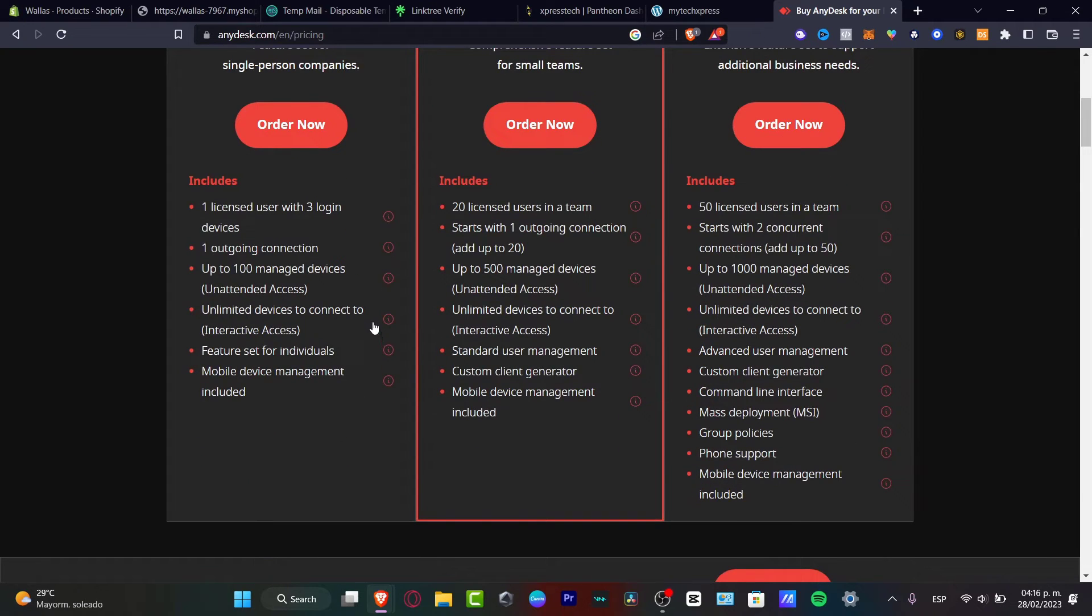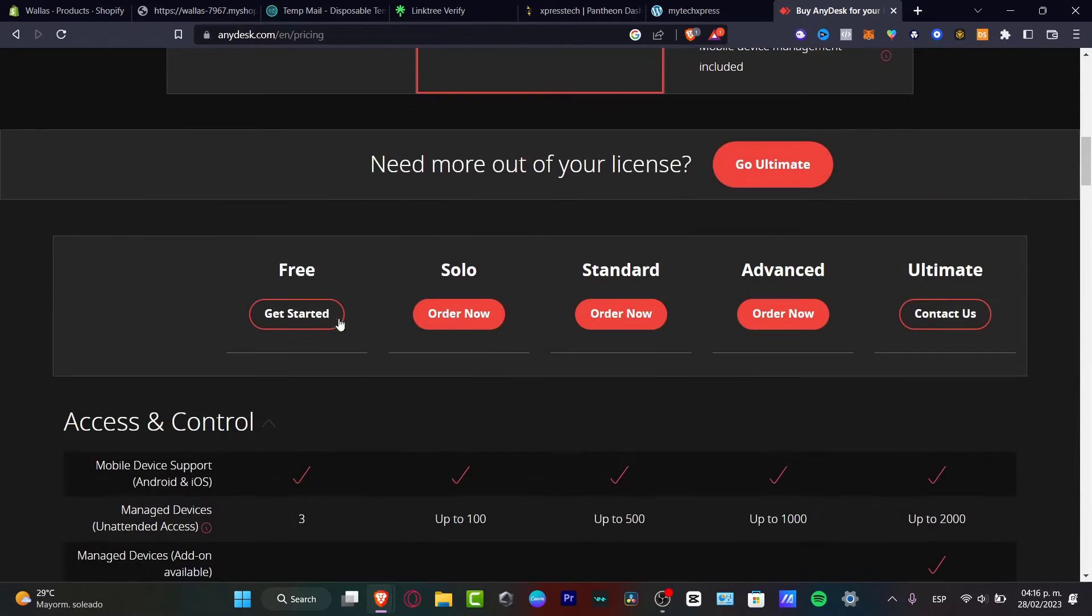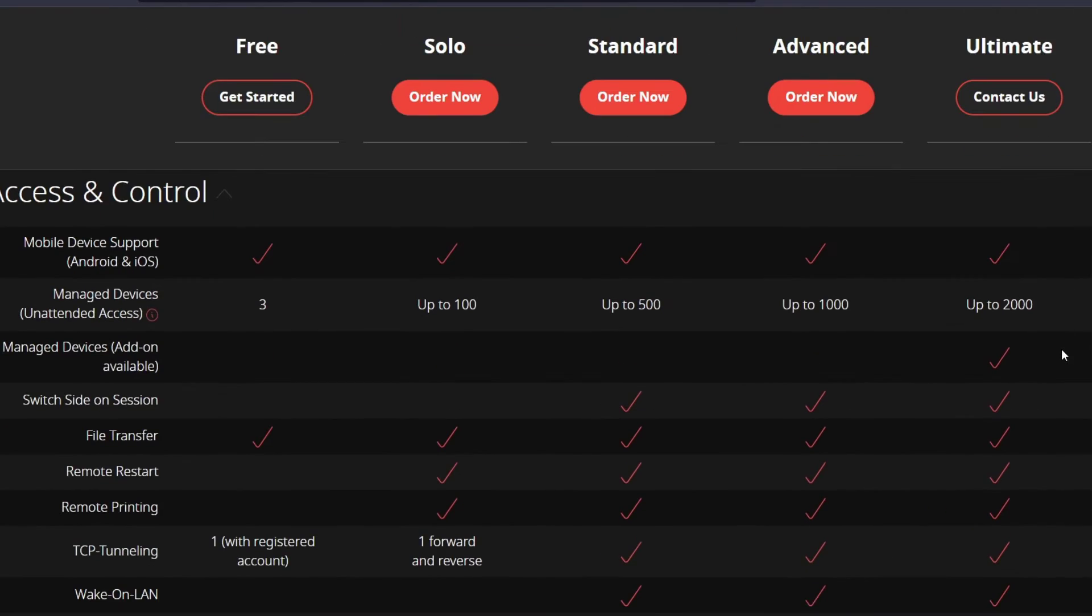If you just want to check it out, the free version, I can scroll a little bit down and check it out that we have the free version. We have the order now, standard events and ultimate.